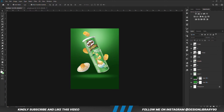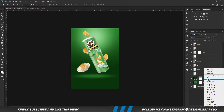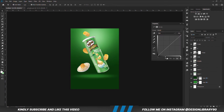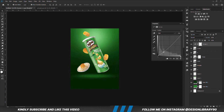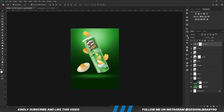We are going to create a Curves adjustment layer, rising above all layers. Reduce the opacity.